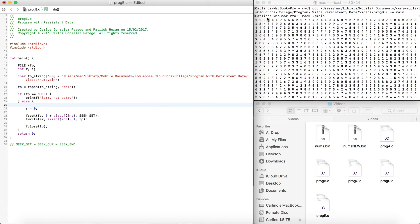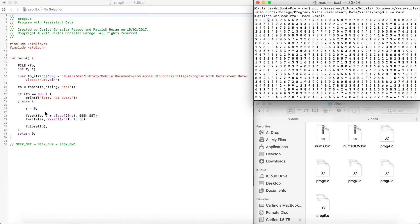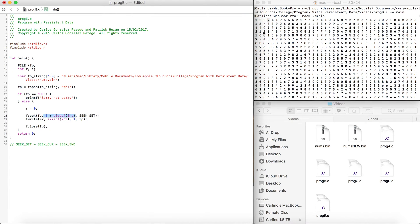We're going to say r is equal to zero because we want to change that to zero, and we're going to call fseek. fseek takes three arguments: the file we're reading from, the amount of size in bytes — the offset — that you want to point at, and then another argument which can be one of three things: SEEK_SET, SEEK_END, or SEEK_CUR. SEEK_SET means: I want you to read X bytes from the very start.